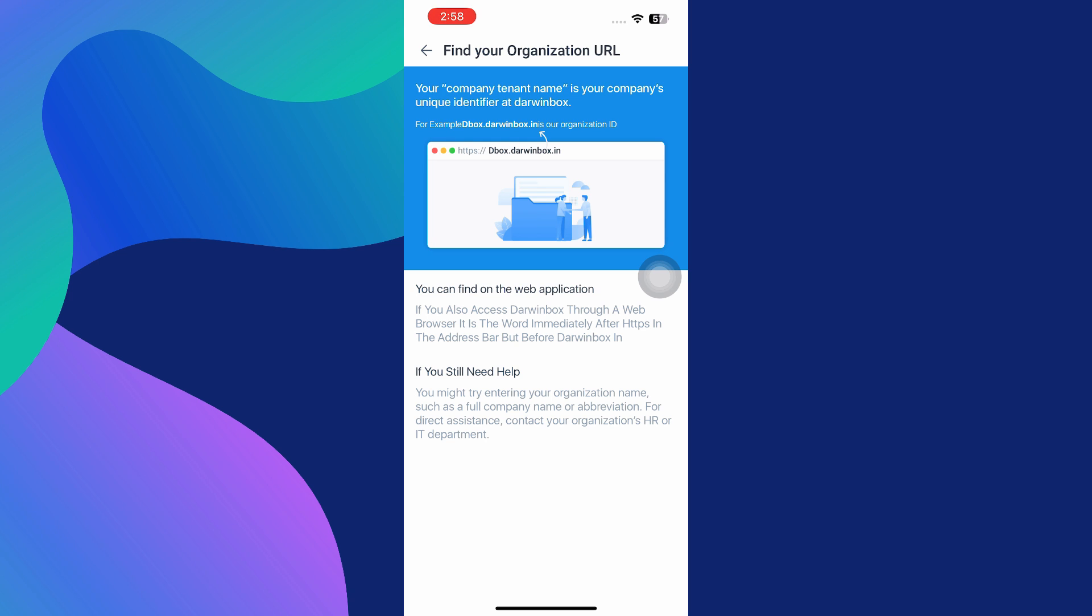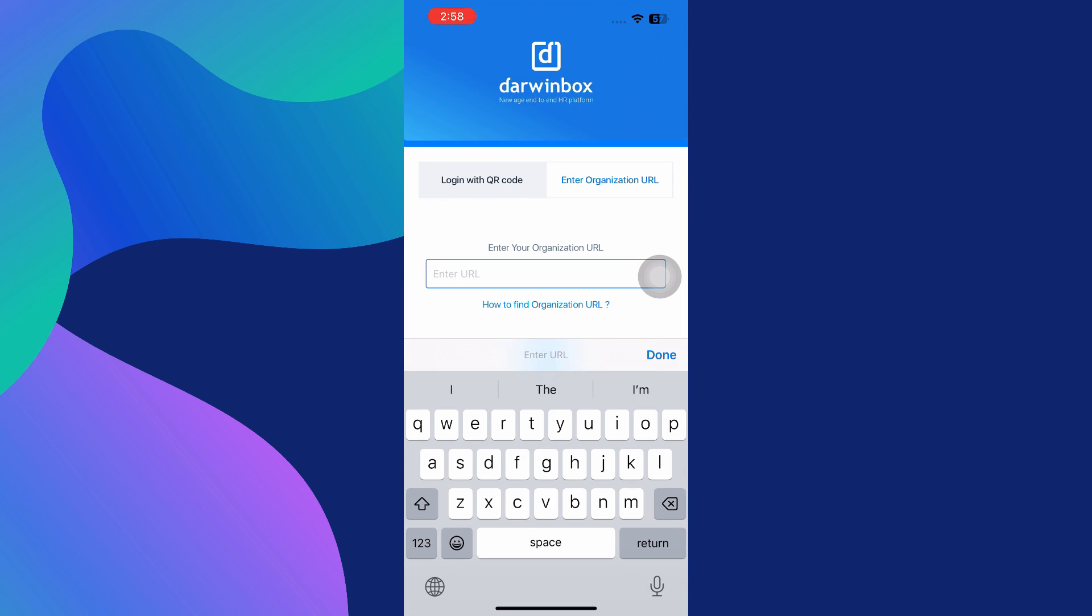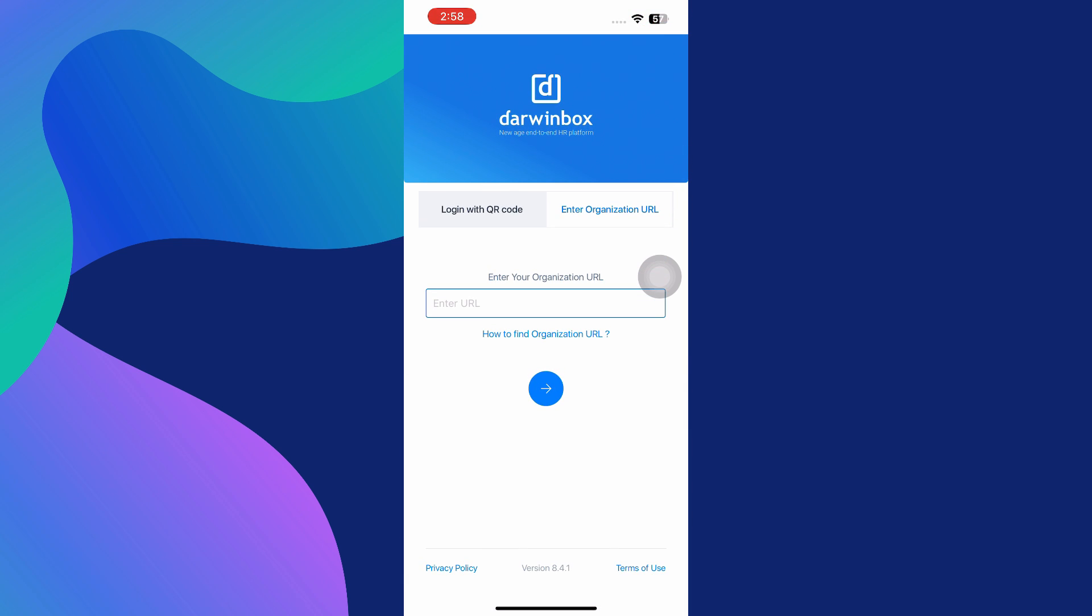Once you have your organization's URL, return to the mobile app and type it exactly as it appears. Make sure you don't make any typos or add extra spaces. When you're done, tap on the Next button. The app will validate your entry, and if the URL is correct, you'll be taken to your organization's custom login screen. Here, enter your registered email and password, then tap on Sign In.